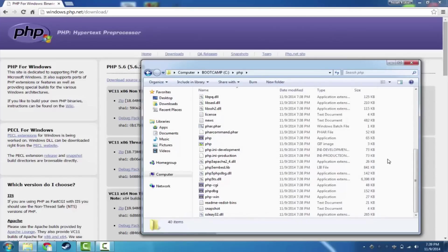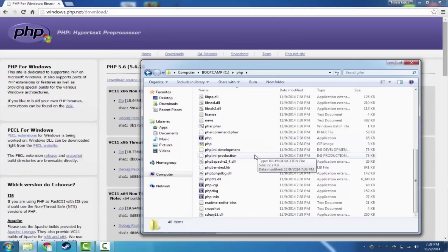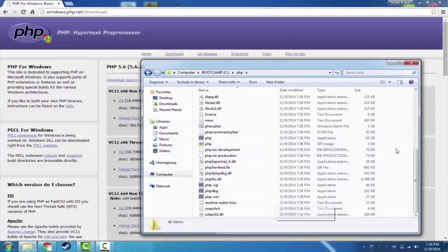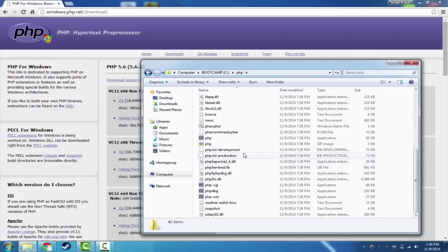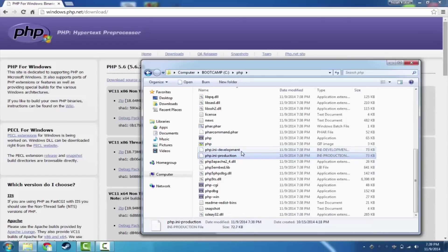So what we're going to do now is we're going to configure PHP. There are a couple of different things that we need to configure. We need a file called php.ini. That's the configuration. And you'll see it provides us with these two files, php.ini development and php.ini production.